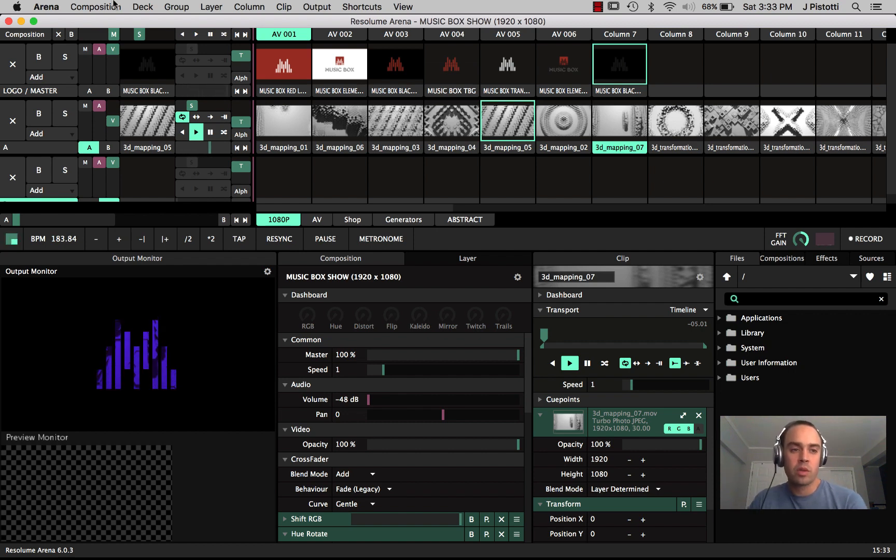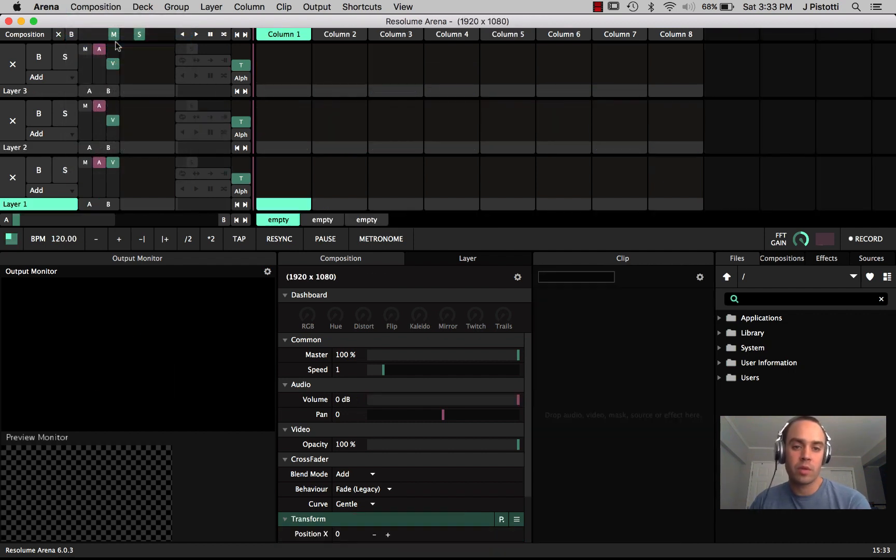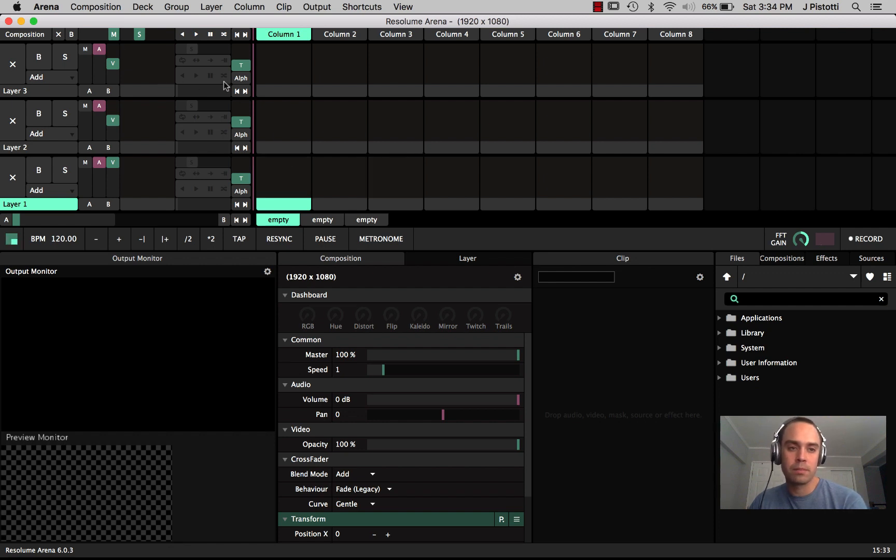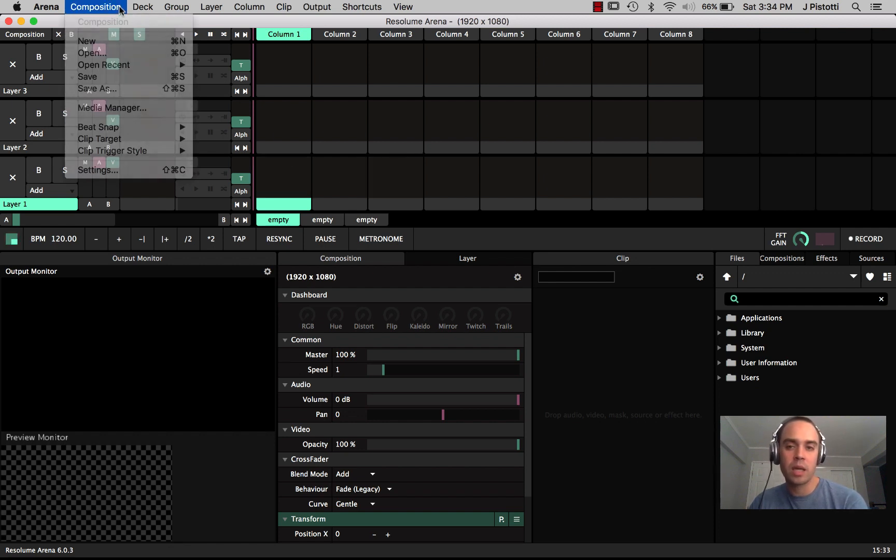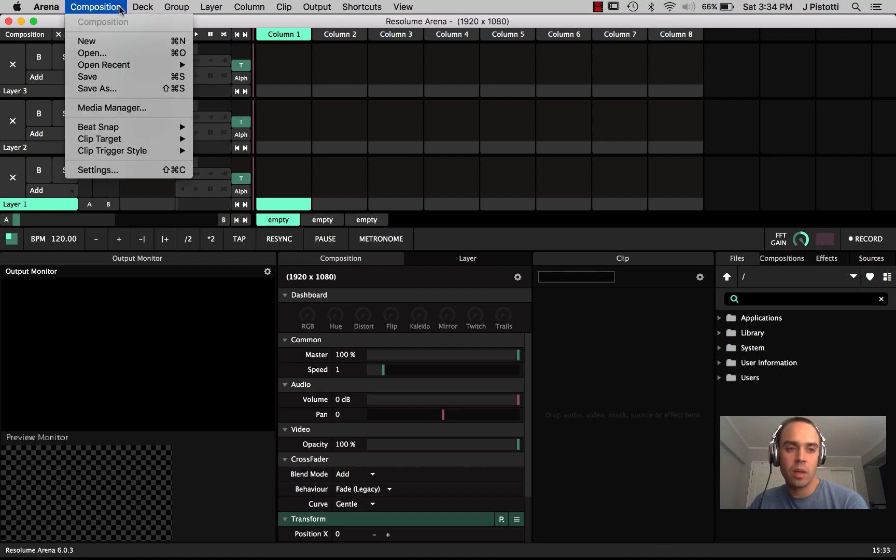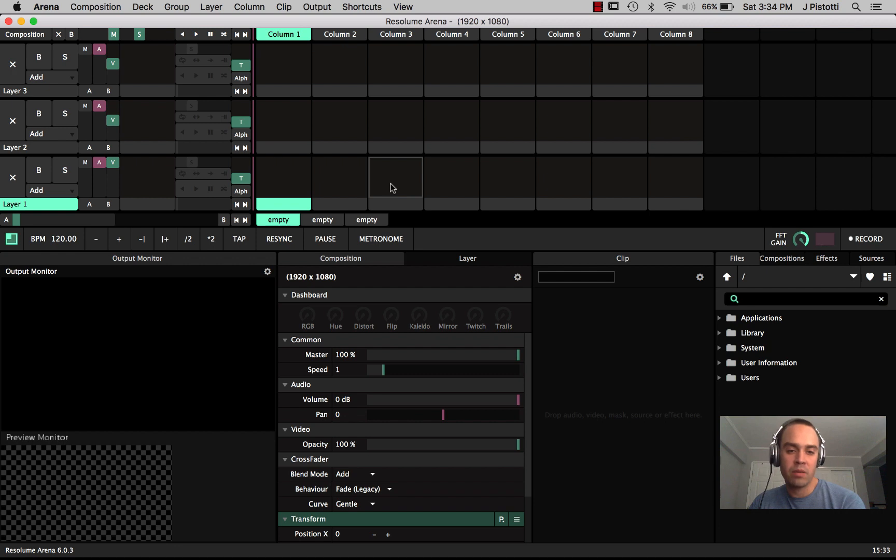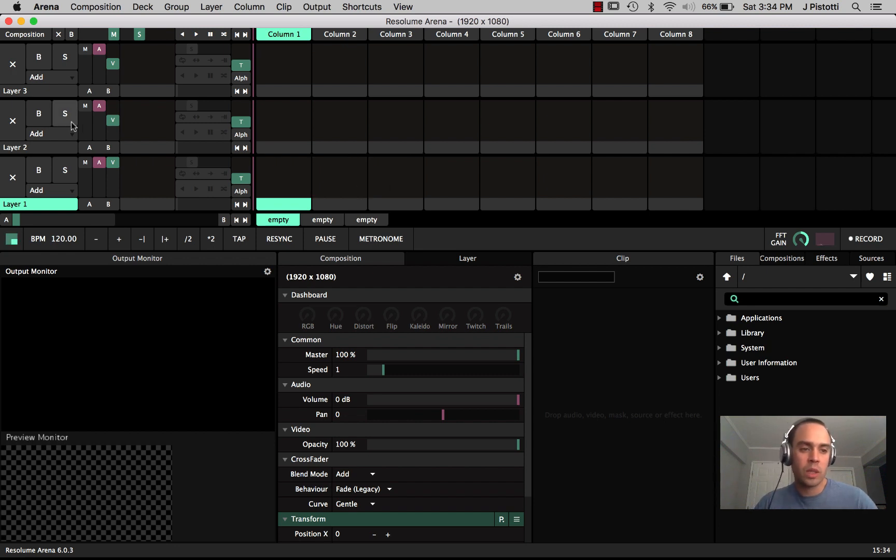When you first open up the program for the first time ever, there is a default track that has some sample clips, but if you just go composition new you're going to have a blank canvas that has three layers as default.